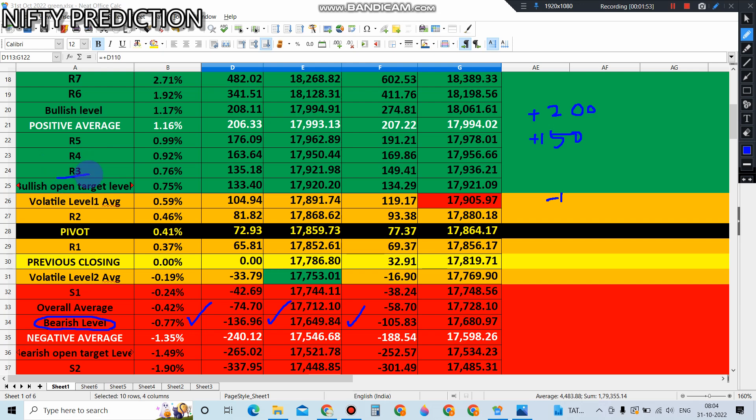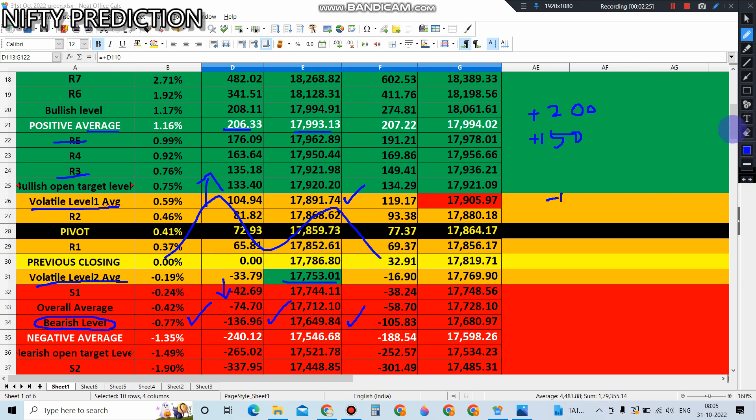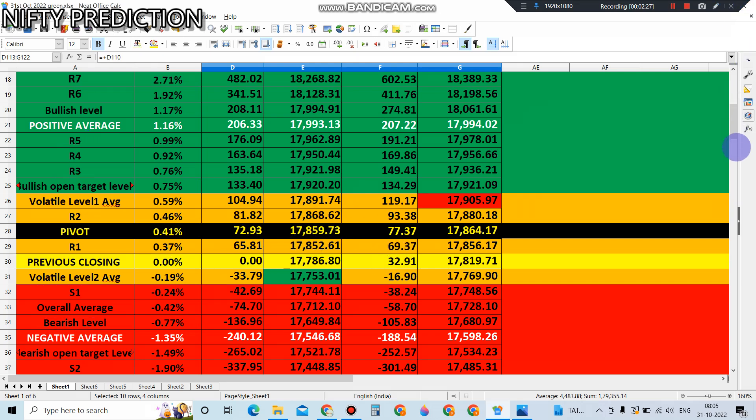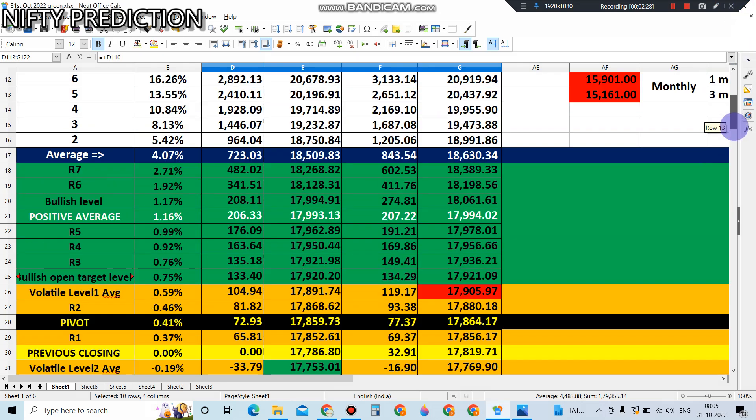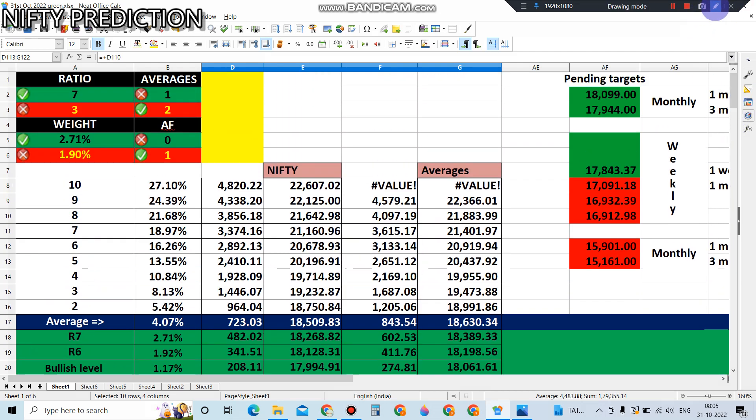It might open somewhere in R3 to R5, or even in the positive average around 17993 level. The basic rule shows anything above the volatile level one, which is 4.94 or above 17891, is still bullish. Anything below volatile two, around minus 33.79 or 17753 below, is in the bearish zone. Until then, in between, it is in the volatile zone.